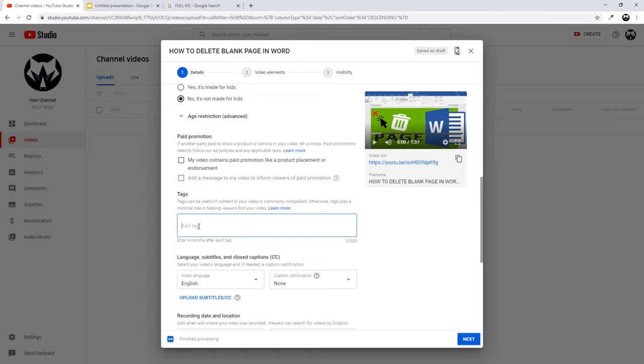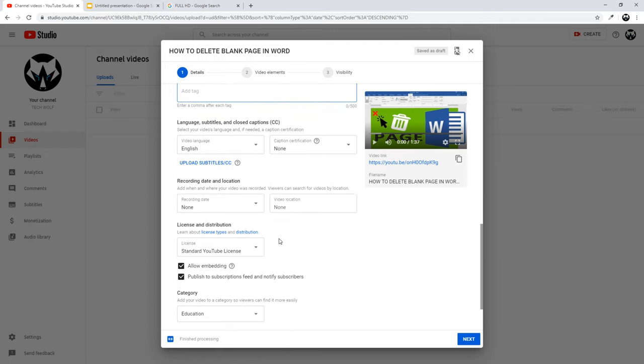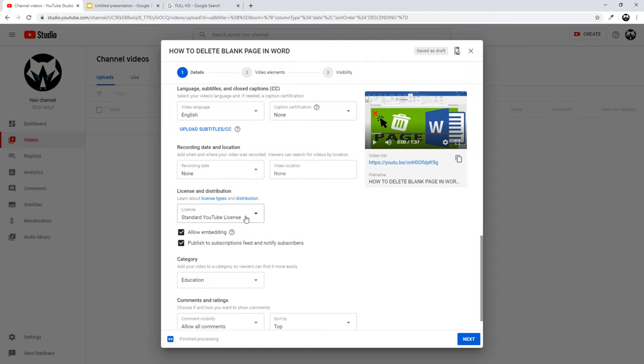In my YouTube tips I show you how to check other people's videos and their keywords and key phrases, how to create your own keywords and key phrases, and how to do research on YouTube video keywords. This is where you add your tags.